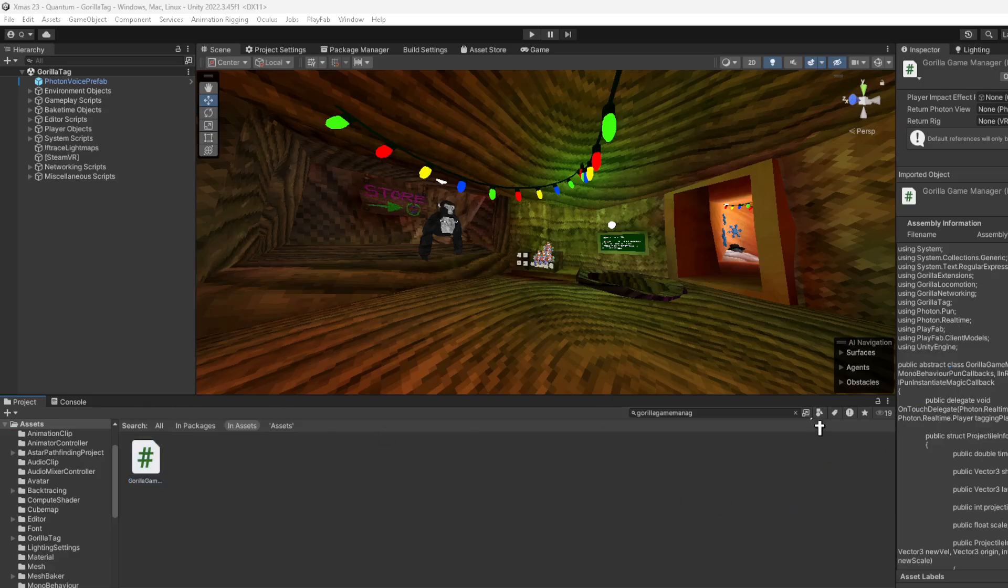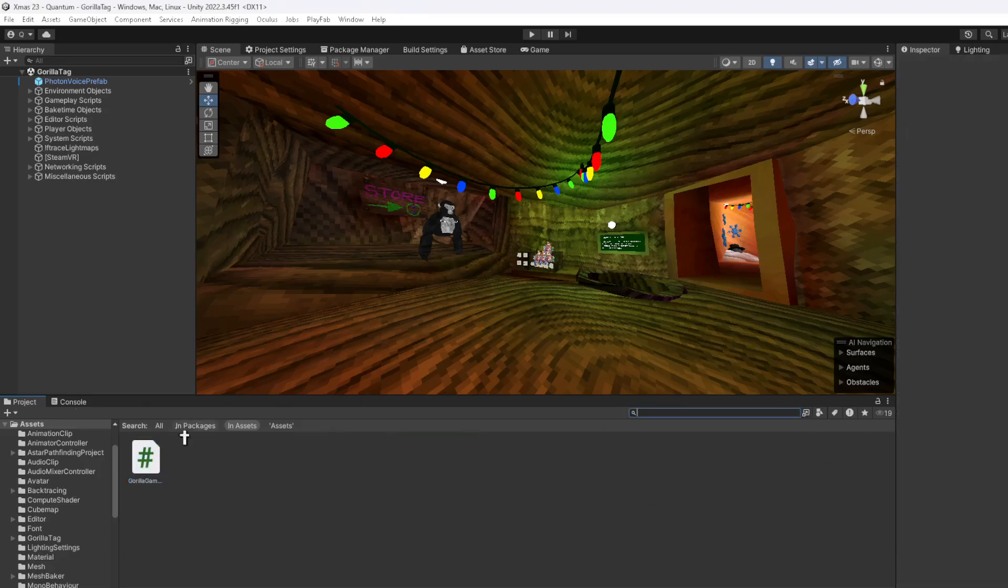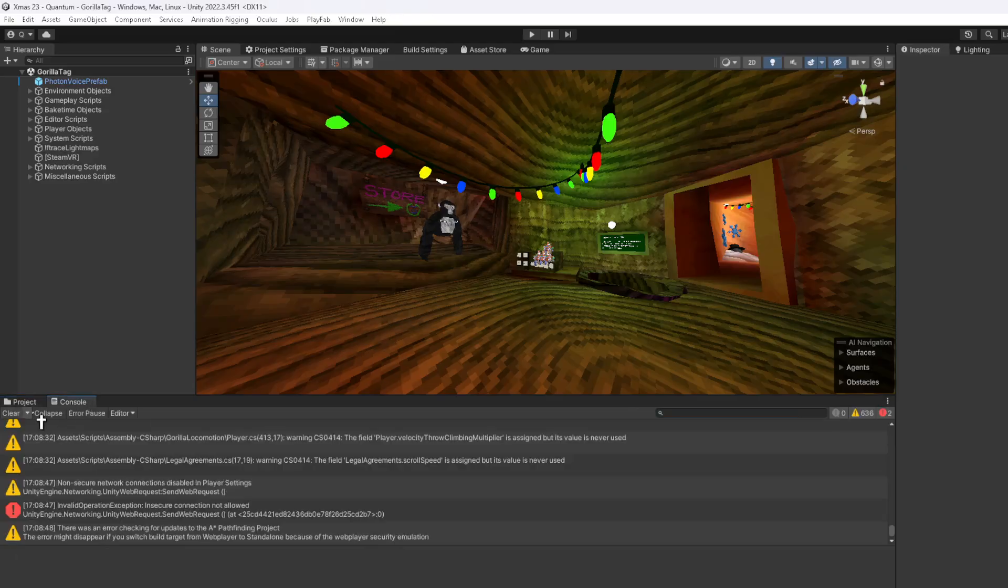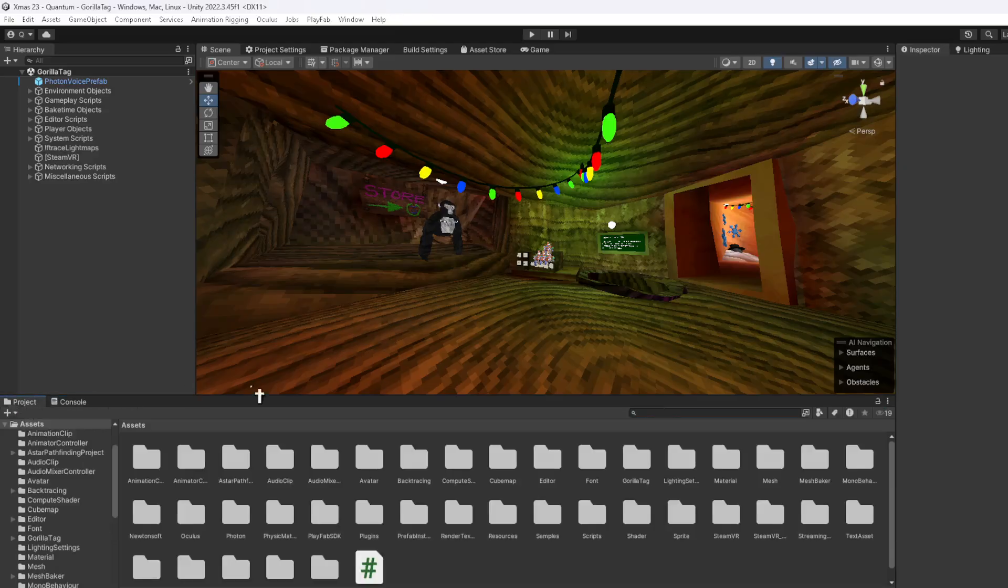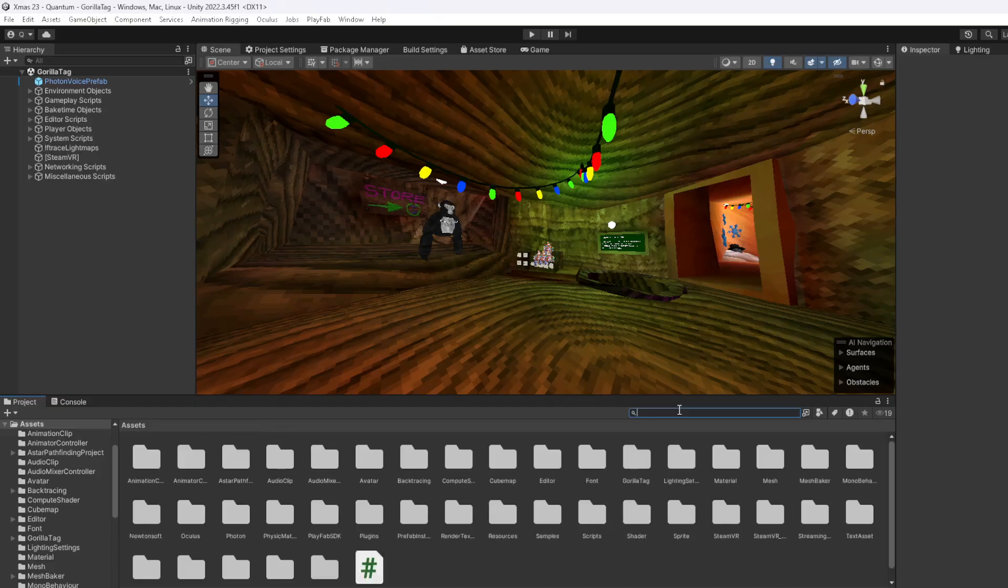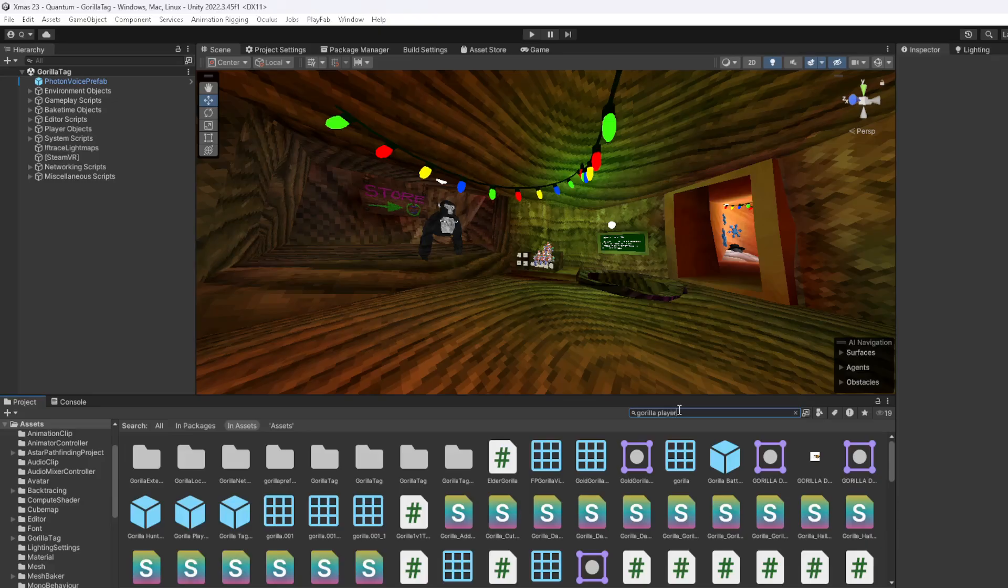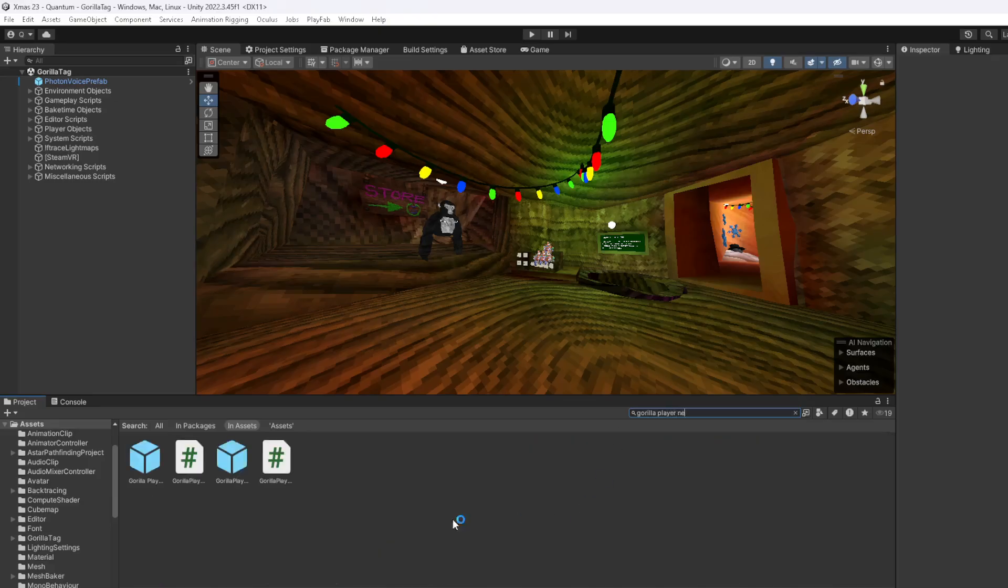Once that's compiled, you can clear any errors. In the Assets, you want to search up Gorilla Player Network.